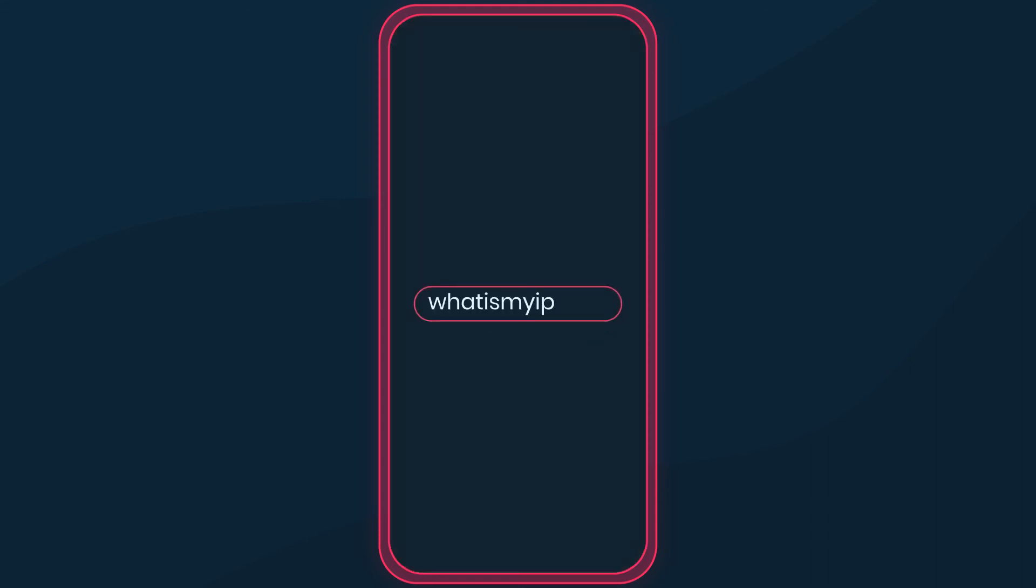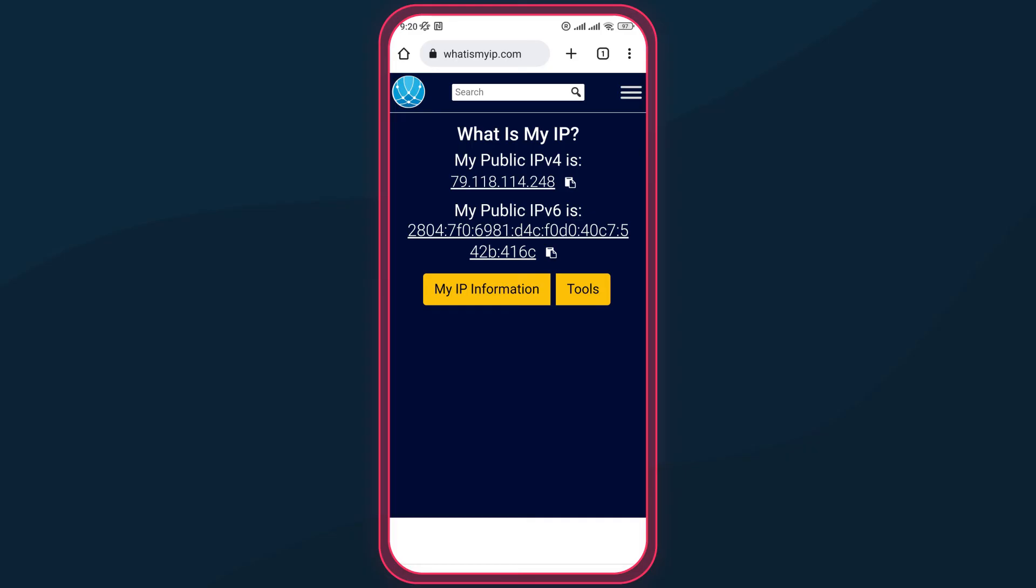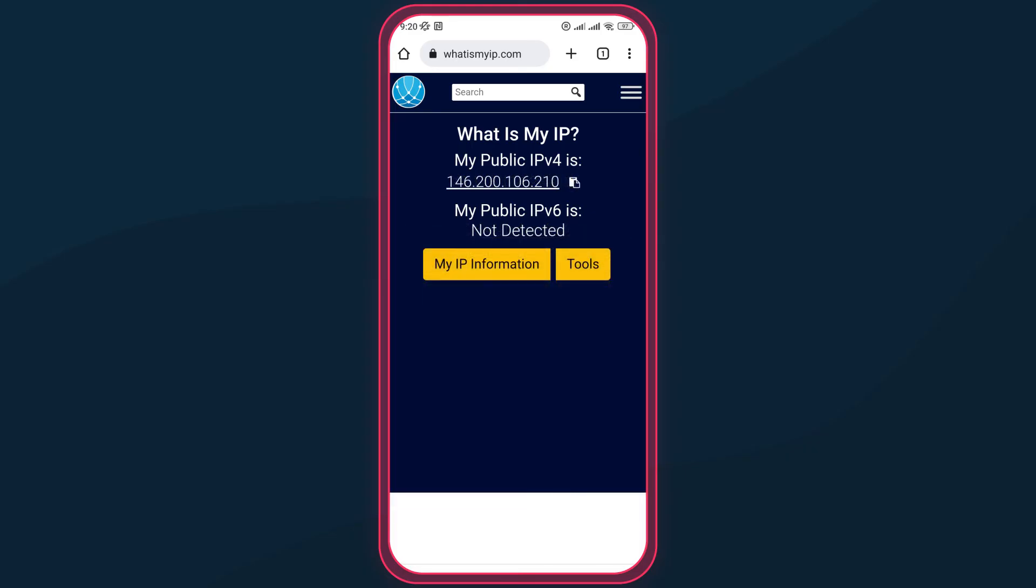To test if your proxies work, visit any IP checker website. Here, you can see that our original IP has changed.